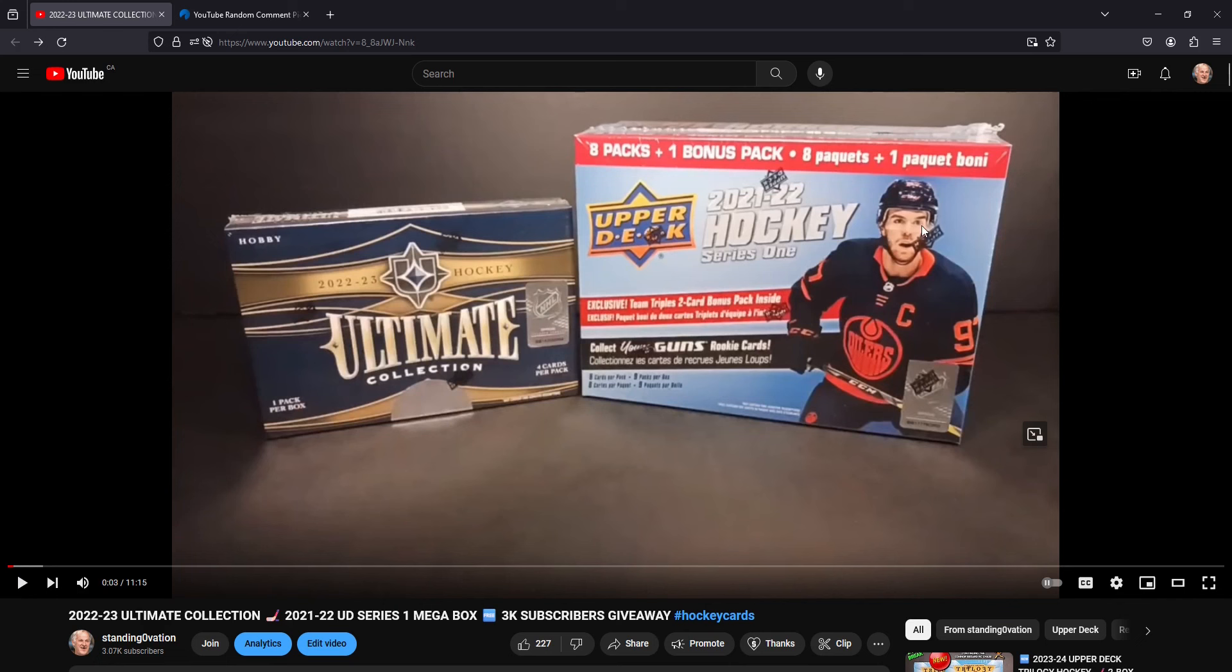We're going to give away a box of Series 1, 21-22, Upper Deck, this Team Triple Blaster on the box. Hopefully, maybe by the time I'm hitting it, 5,000 subscribers will be able to give away a box like this one over here on the left.